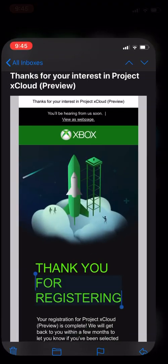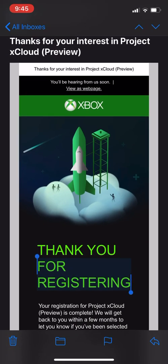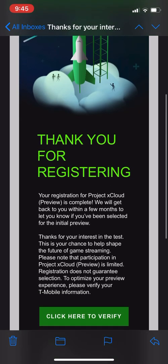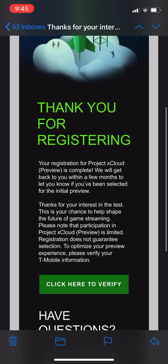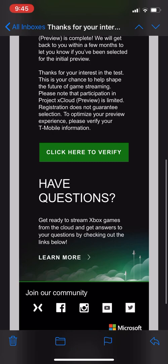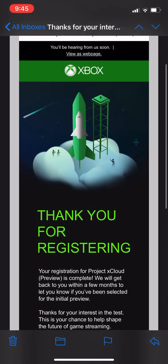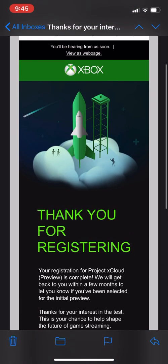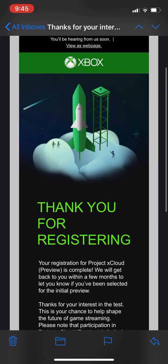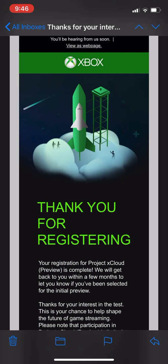Once you get the email, this is pretty much how it looks. Thank you for registering and gives you information. You click here to verify. It'll verify your provider. If you select T-Mobile during the registration or Verizon, they'll have you type in some more information. And then if you're using iOS, you're going to get the test flight code if you've been approved.